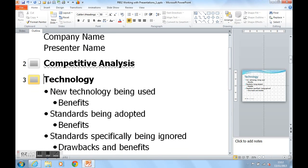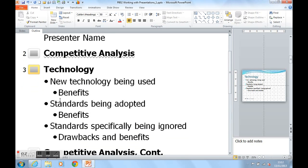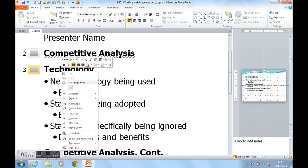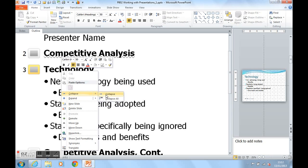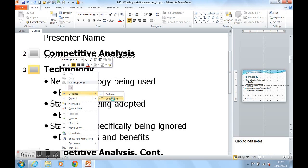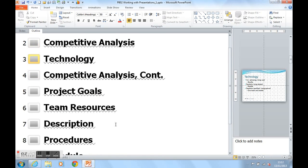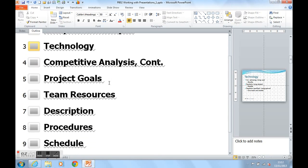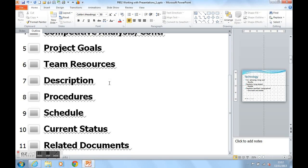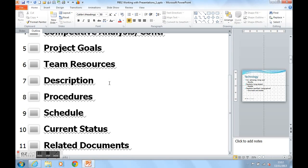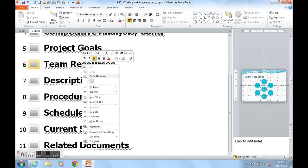You've probably also noticed I can collapse all of my slides up so I just see the headings of my slides. I can then right click and I can expand all of my slides if I need to.